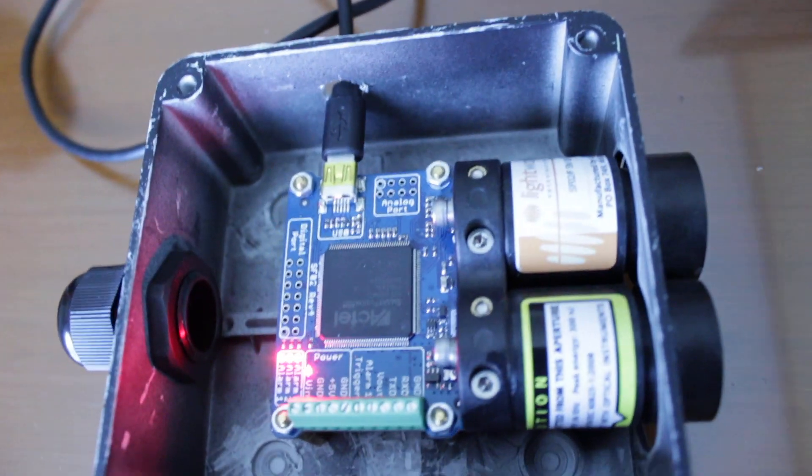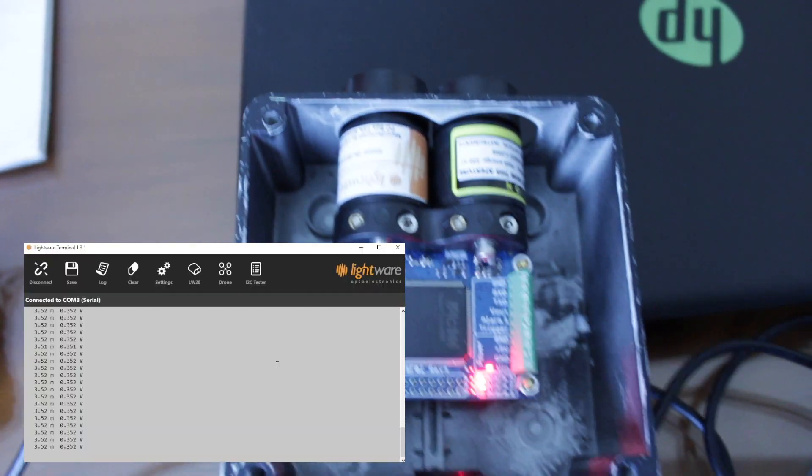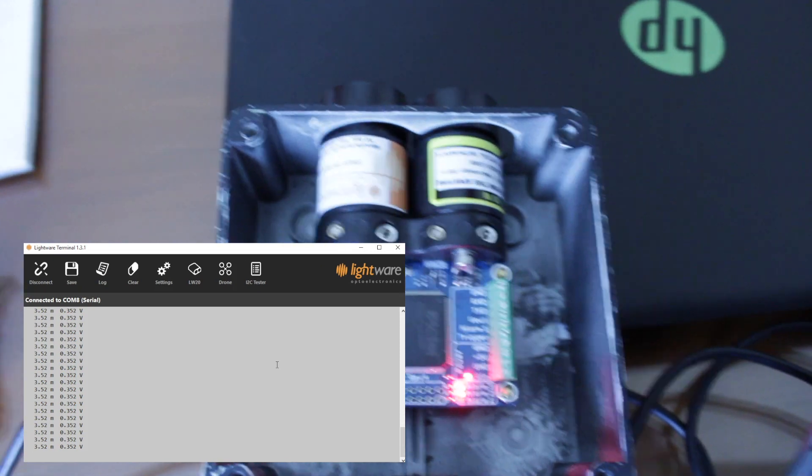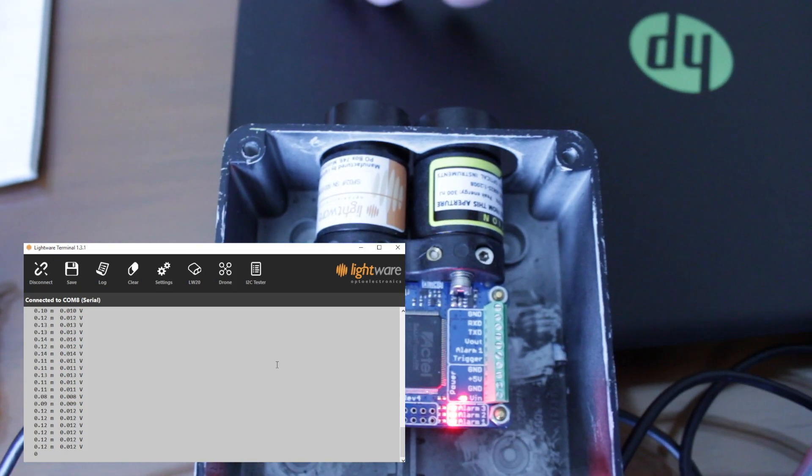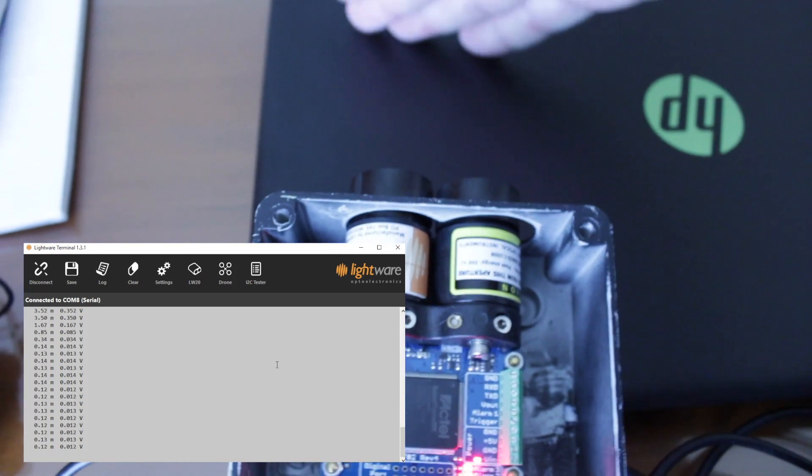Let's plug the sensor into the USB and check the readings. To do this, you have to download the Lightware Terminal software from the manufacturer's website, and once that is done, readings start immediately.